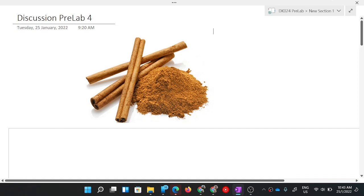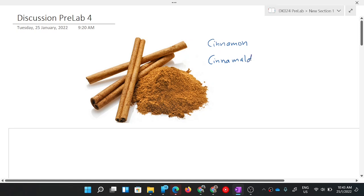Assalamualaikum and hello to all. We are going to study the discussion for pre-lab for DK024. What you can see here is cinnamon. What is the relationship between the picture you see here with our topic, which is aldehyde and ketone? Cinnamon contains something called cinnamaldehyde — this is the aldehyde that exists in cinnamon and gives out the certain smell of the cinnamon.